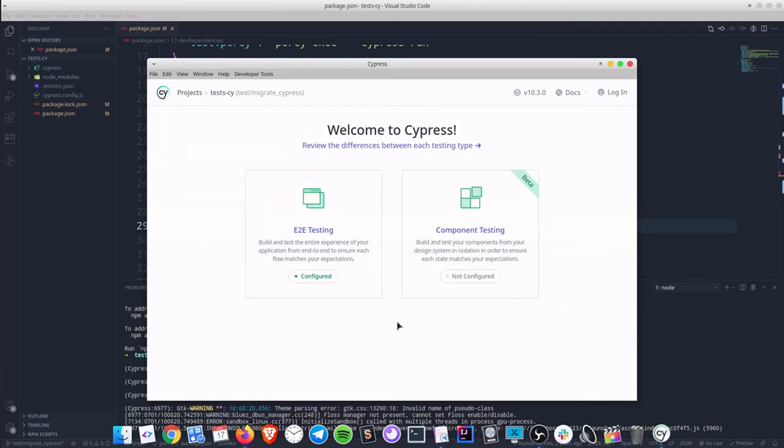At this point you will see a welcome to Cypress window that confirms our end to end testing has been correctly configured.